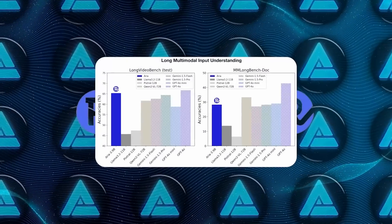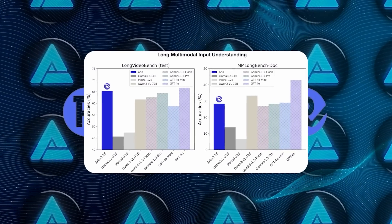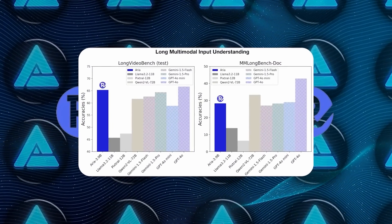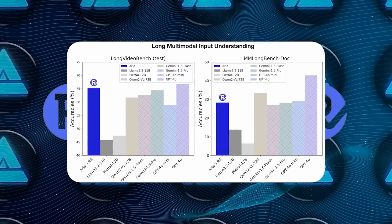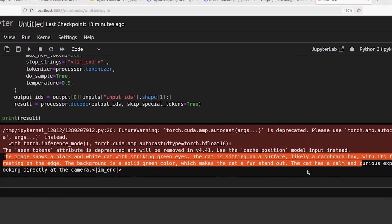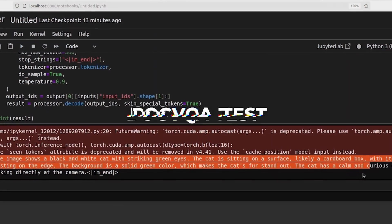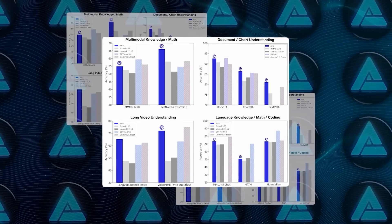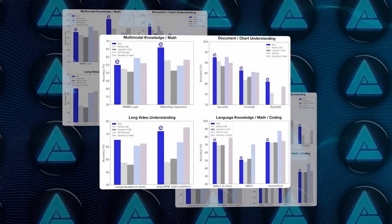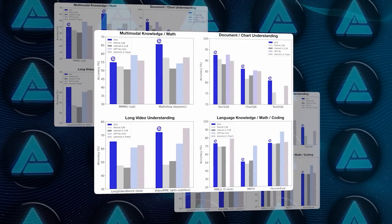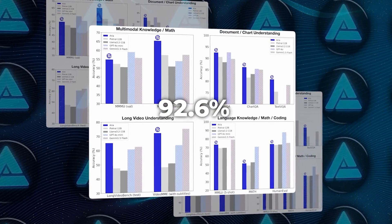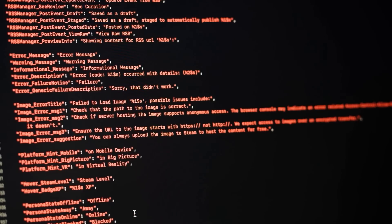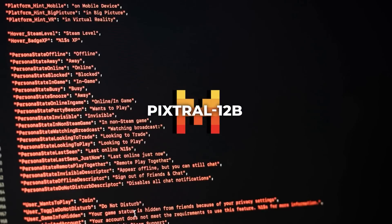On multiple tests covering everything from text processing to video understanding, ARIA's performance was on par with these industry leaders. For example, in the DOCSVQA test, which is all about understanding documents and answering questions about them, ARIA scored 92.6%. That's better than a lot of the major models, including Pixtrel 12B.